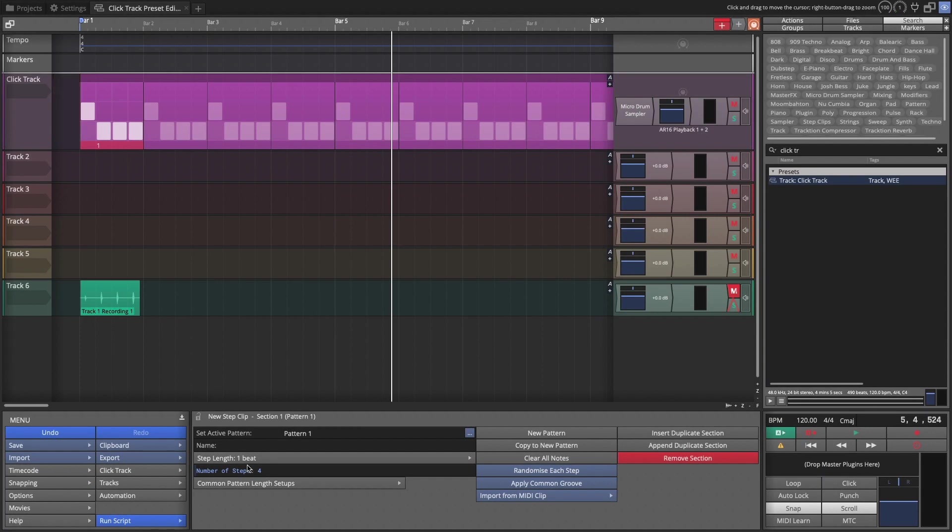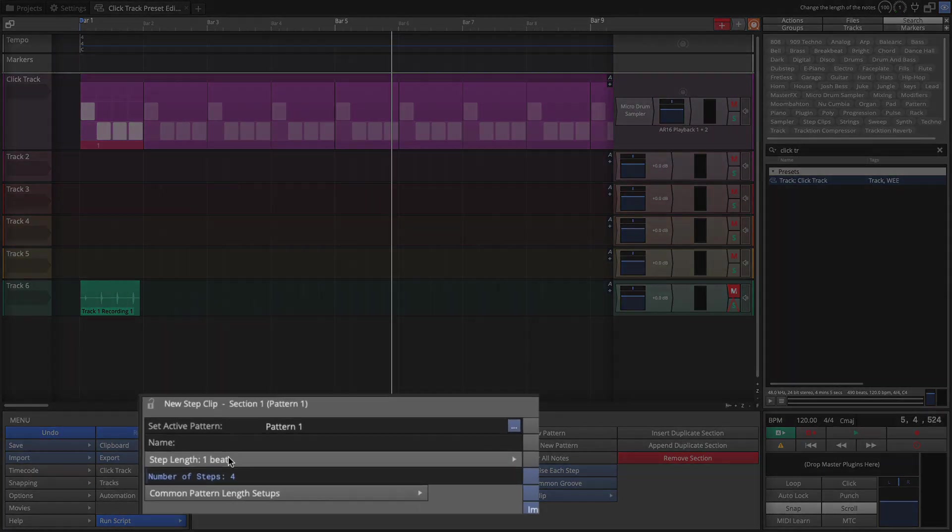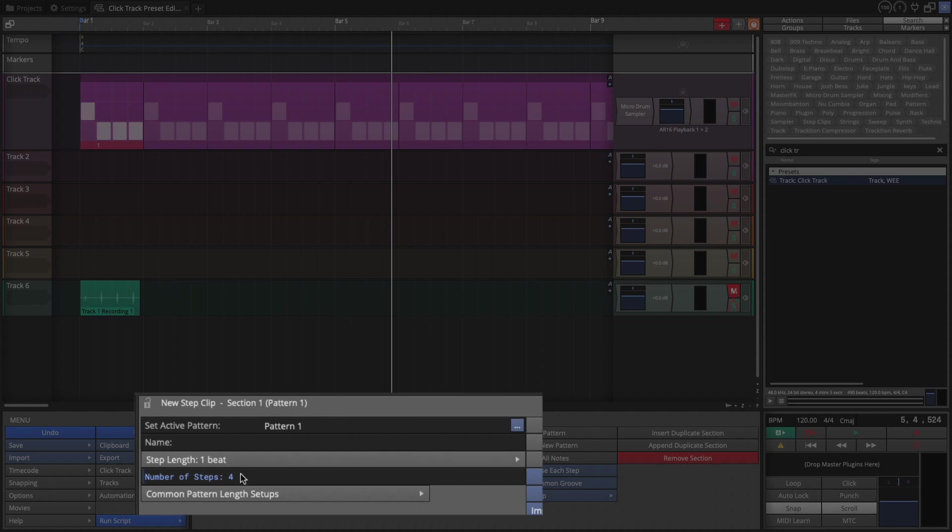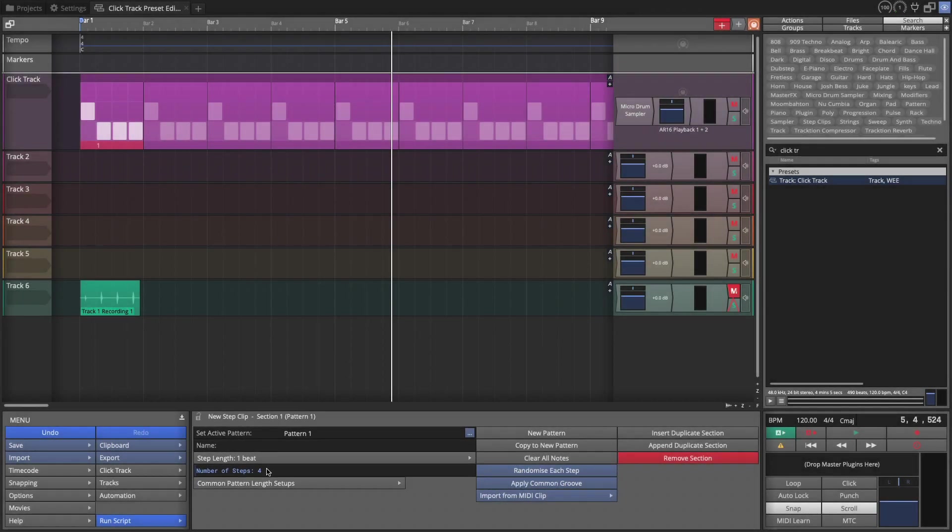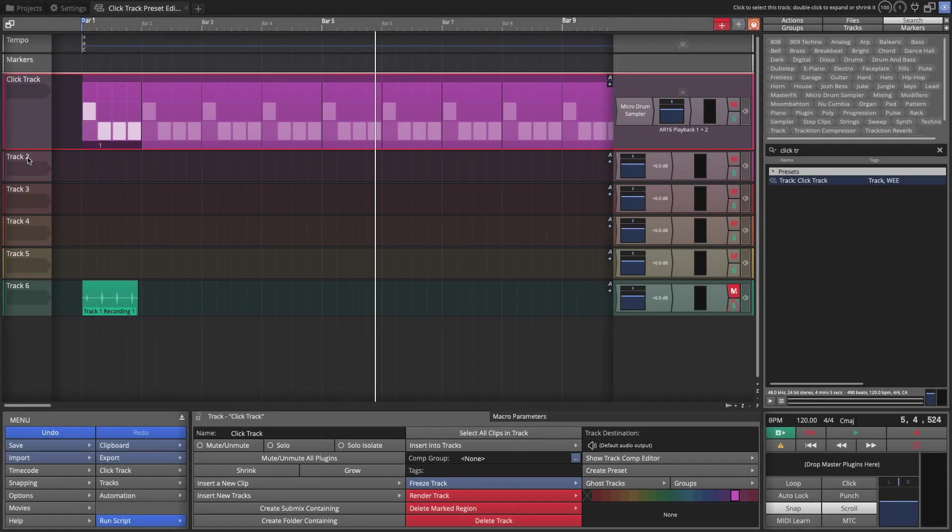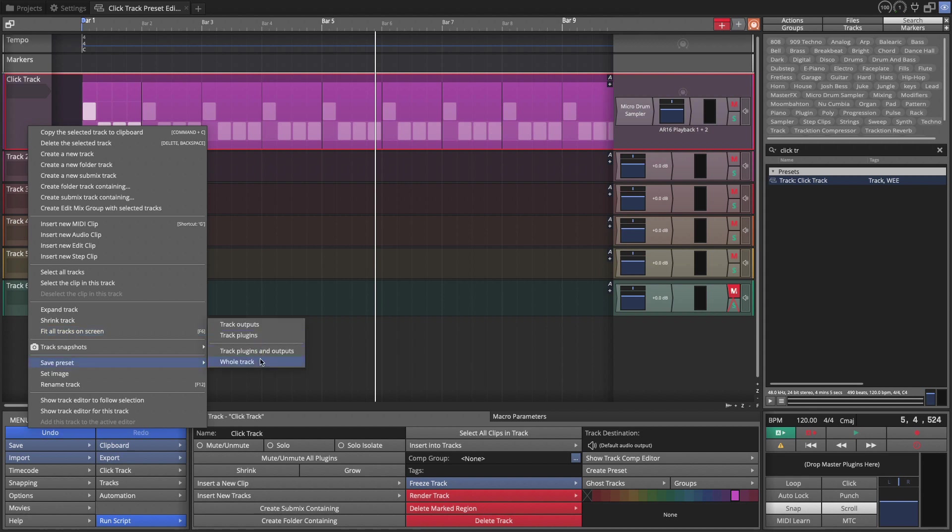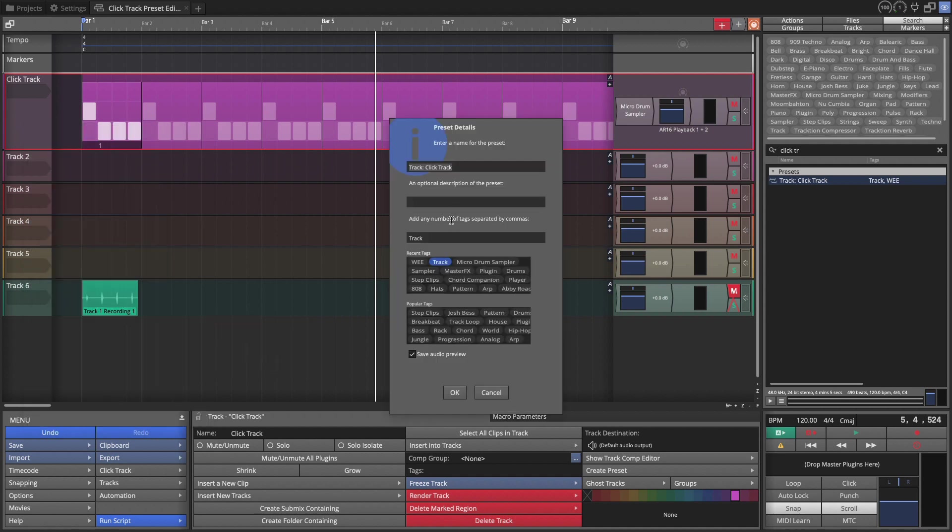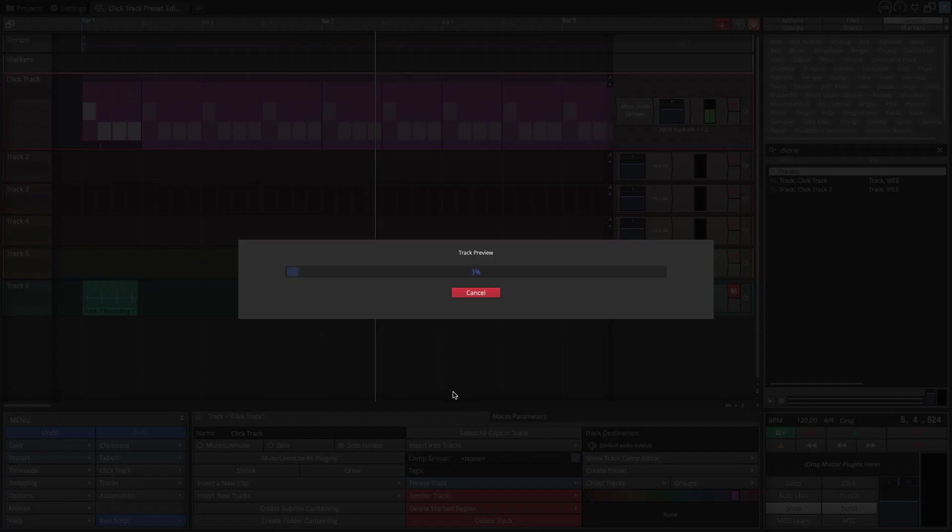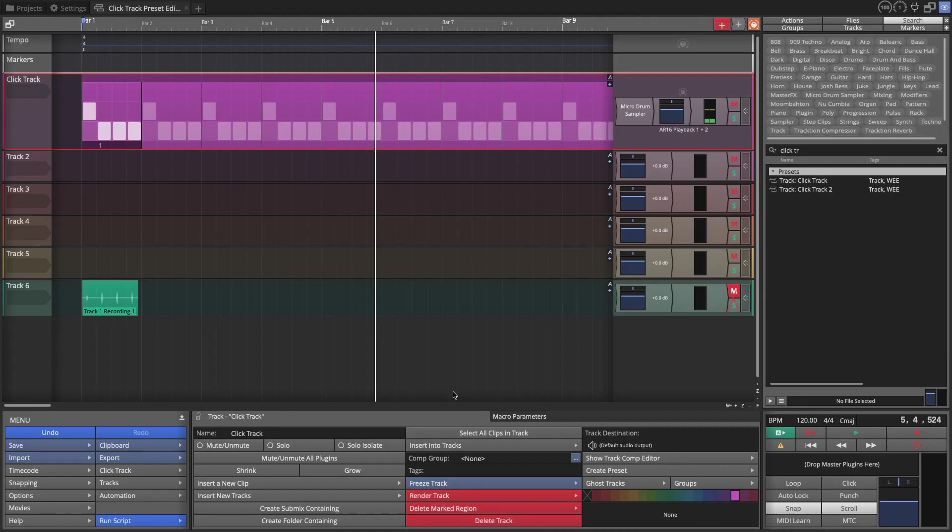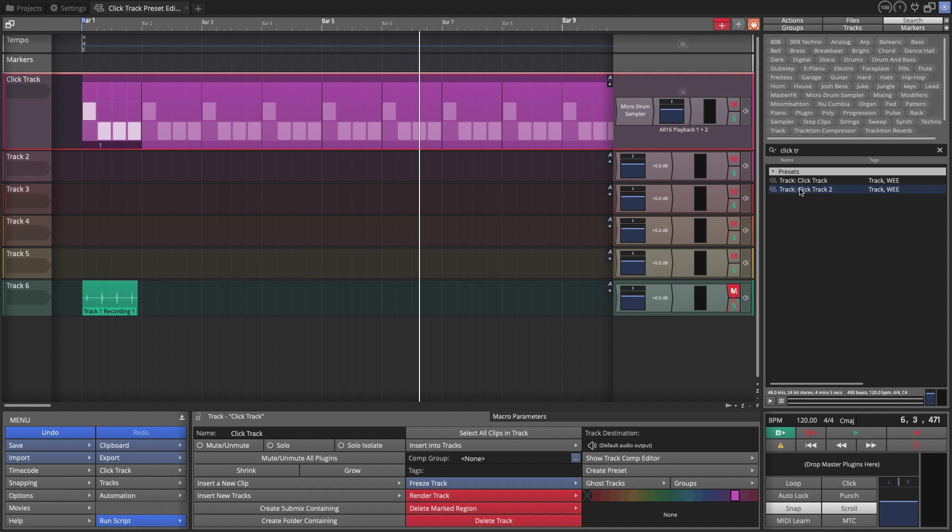And using the combinations of beats and the number of steps, you can program in any time signature variations that you would like. So now that we have another version of this track that includes the 3-4 version, I'm going to save another preset for the whole track. And I'll just call this 2. Okay. So now I have a version of it with patterns for 4-4 time or 3-4 time.